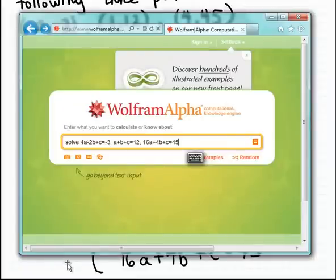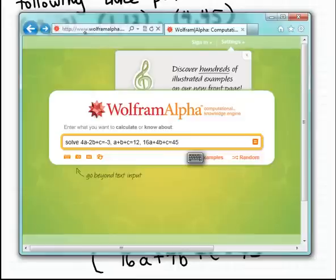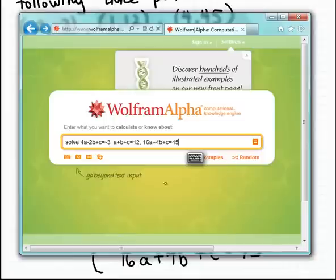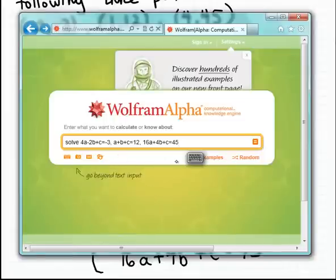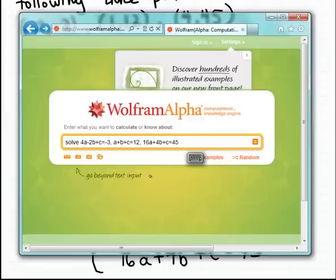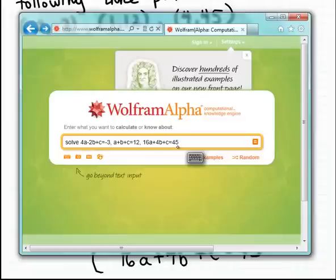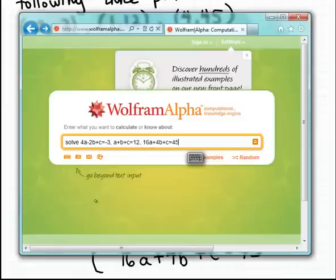Let me call up that website. The address is www.wolframalpha.com — w-o-l-f-r-a-m-a-l-p-h-a dot com. The interface is very simple: there's just a text input line on the initial page. The command we're going to use to solve this system is simply "solve," followed by the three equations separated by commas.